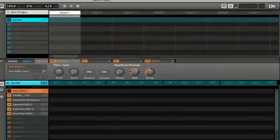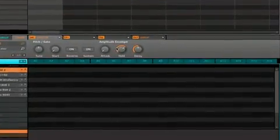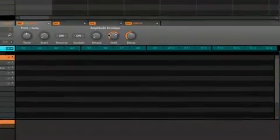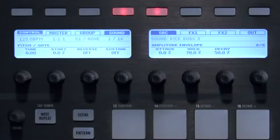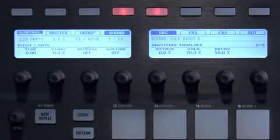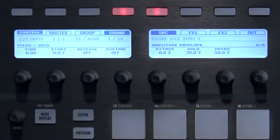Now that you know how to categorize and find a sample, let's create a group. Groups are simply collections of several sounds, up to 16 per group. The kit we've been working with so far represents only a portion of the total sounds available to us. Usually a group will consist of multiple sounds that together form one entire drum kit.